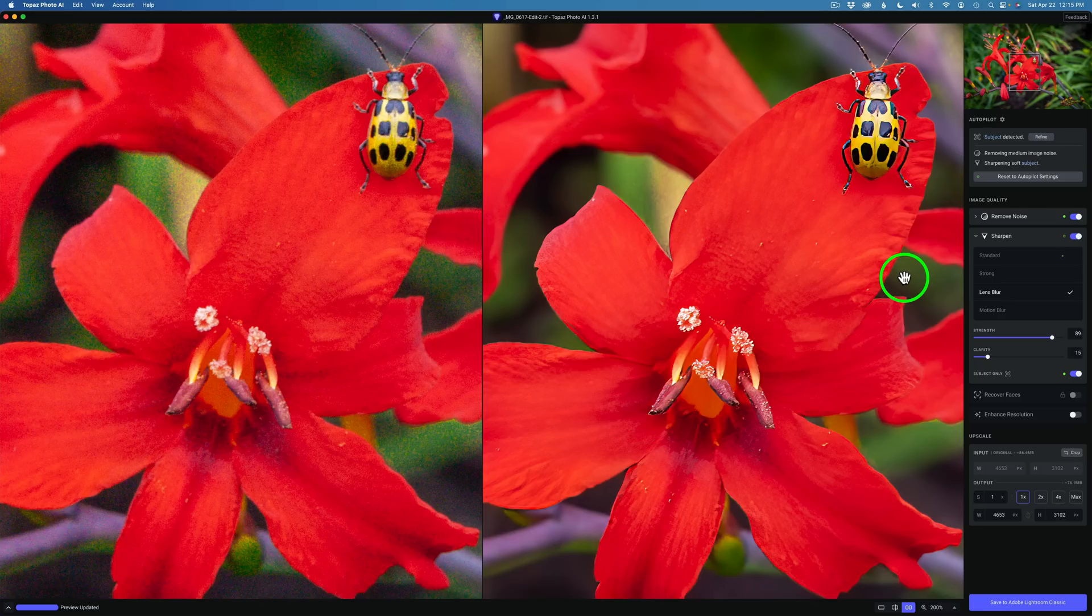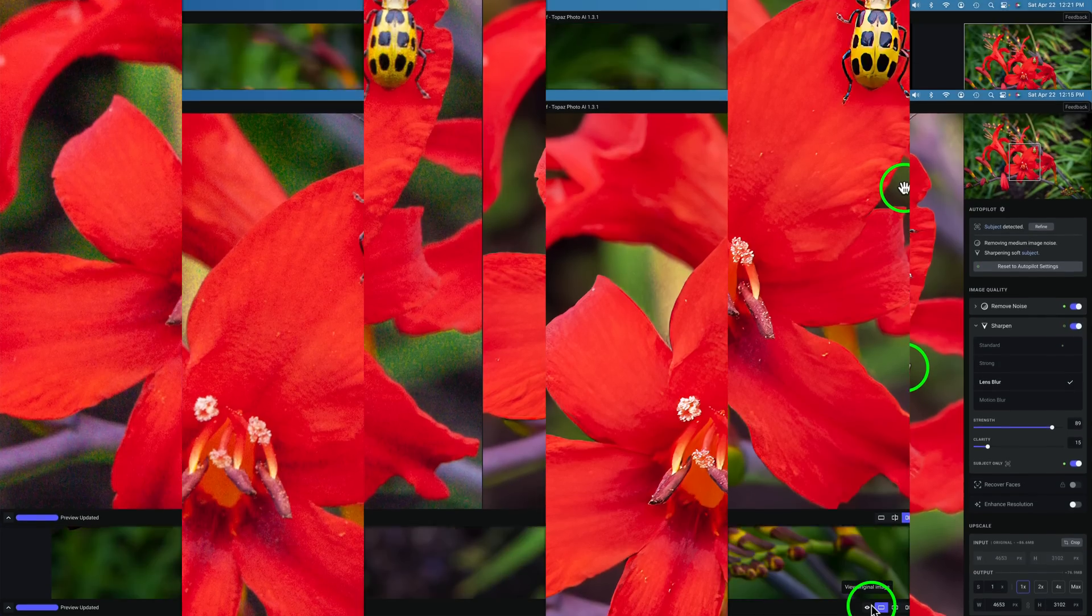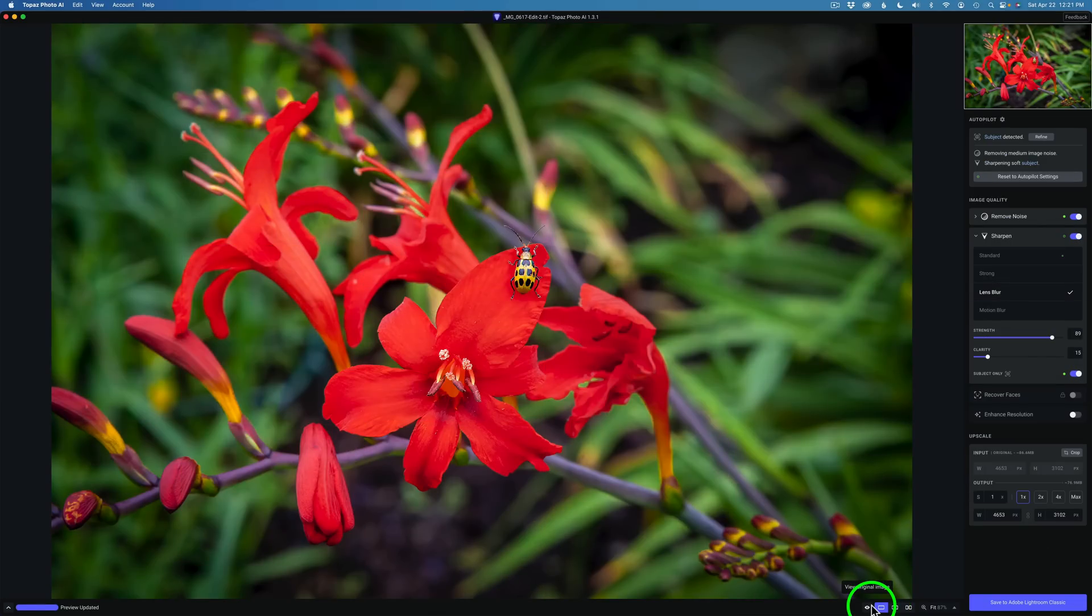Lens Blur looks the most natural for me. Let me know what you think in the comments section below. I'm so glad they brought back Lens Blur and Motion Blur. Thanks to you out there that gave your feedback to Topaz. Because thanks to you we have Lens Blur and Motion Blur back. And thanks to you Topaz for listening.